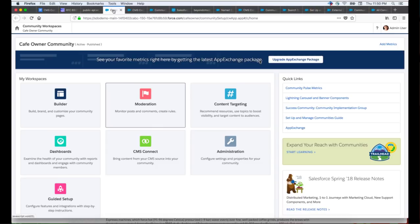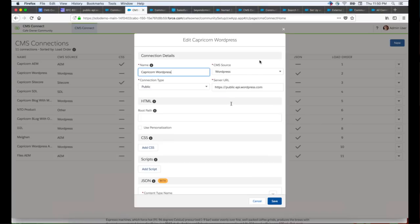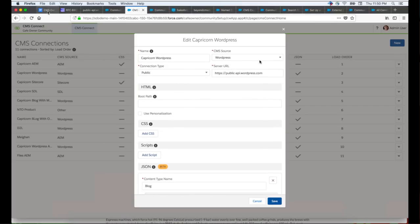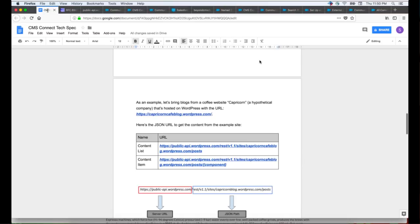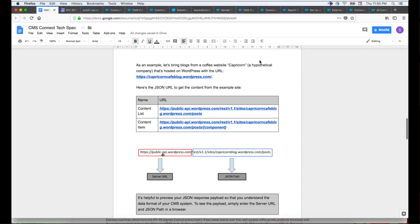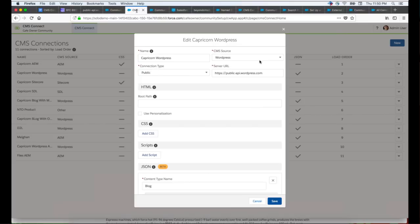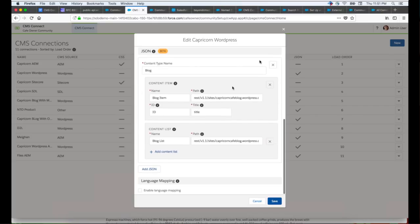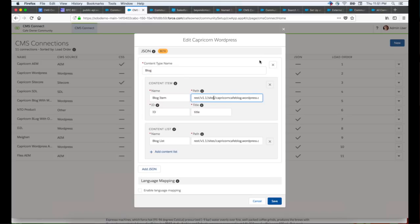If the site is based on the WP REST API, you can use WP-JSON to get the content. If it's based on wordpress.com, use the public API in wordpress.com format. For this site example, the JSON URL to get the content is added by appending the site in this link. It's helpful to preview your JSON response before using the URL, to understand the data format of your CMS system. Now, to configure CMS Connect JSON: go to community workspace, click on the CMS Connect tile, create a connection, enter a name, select CMS source as WordPress, and connection type as public.